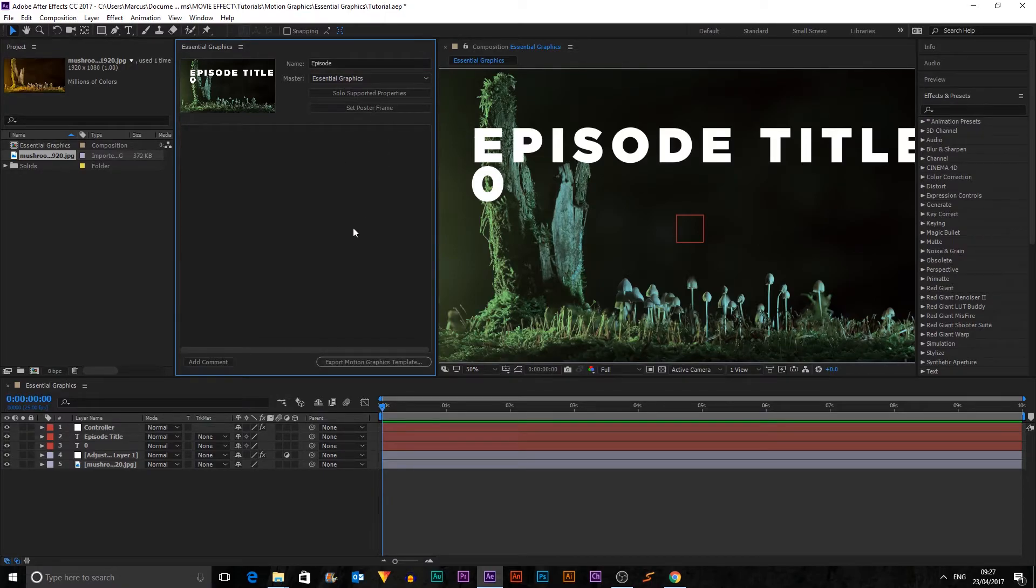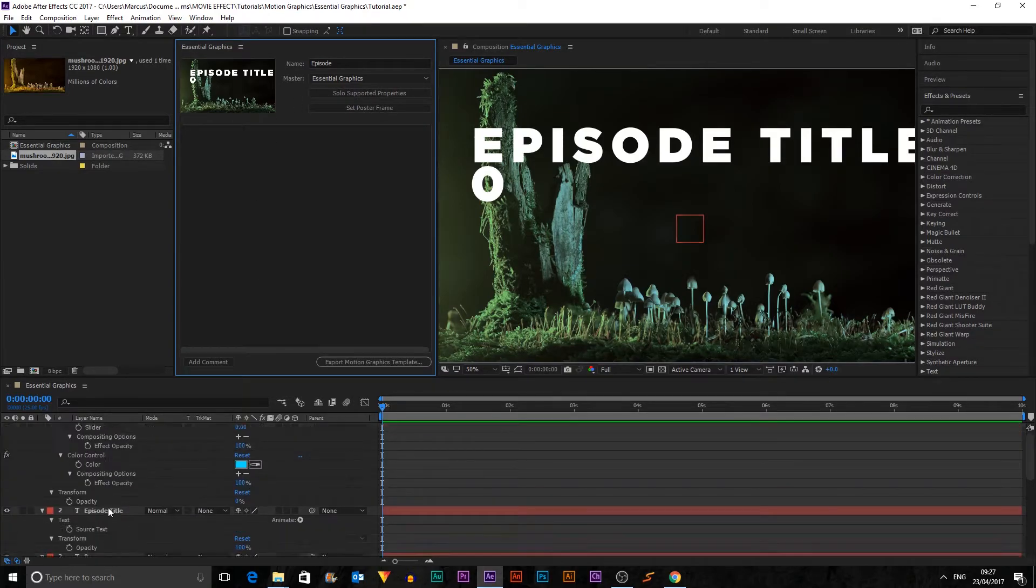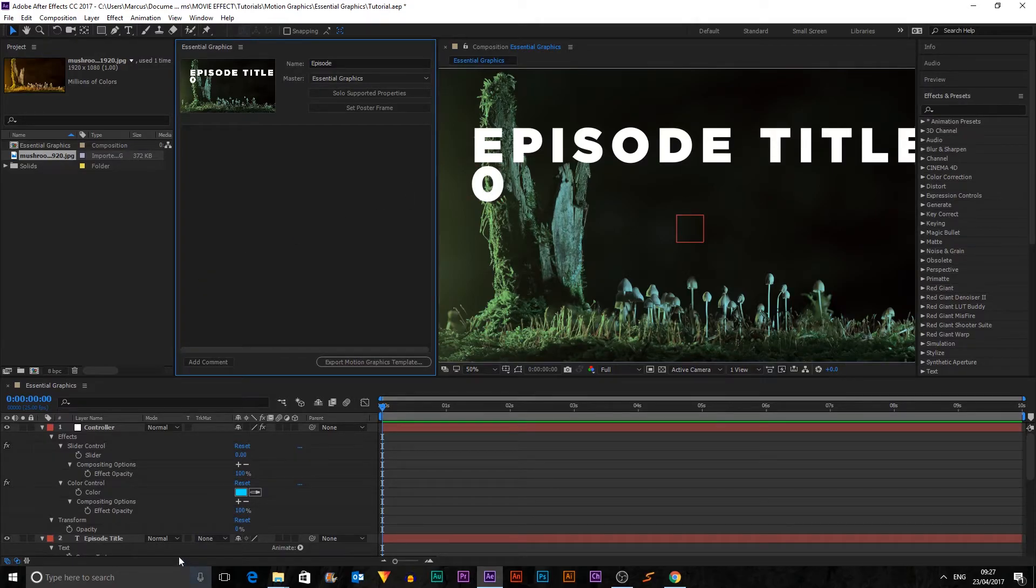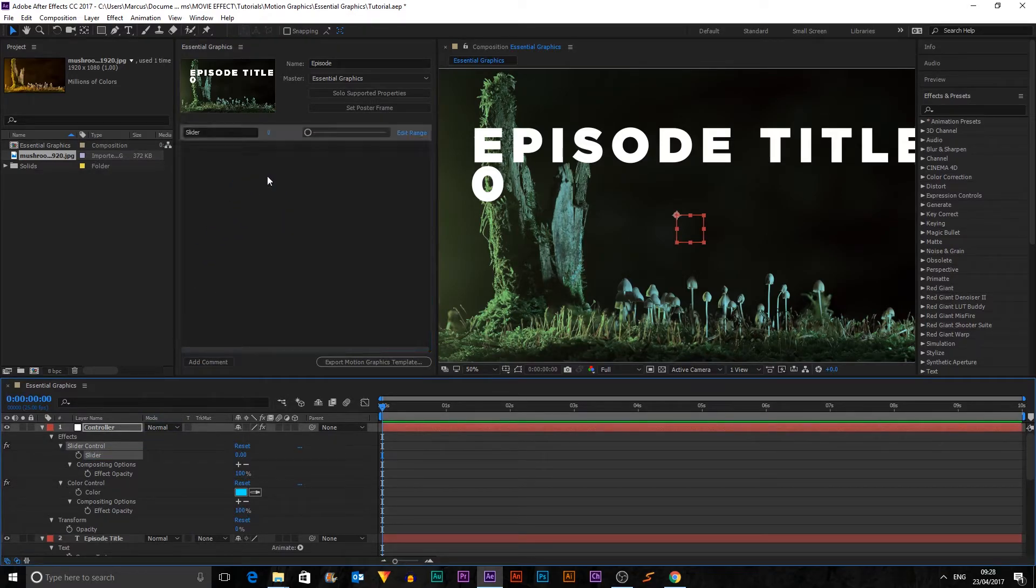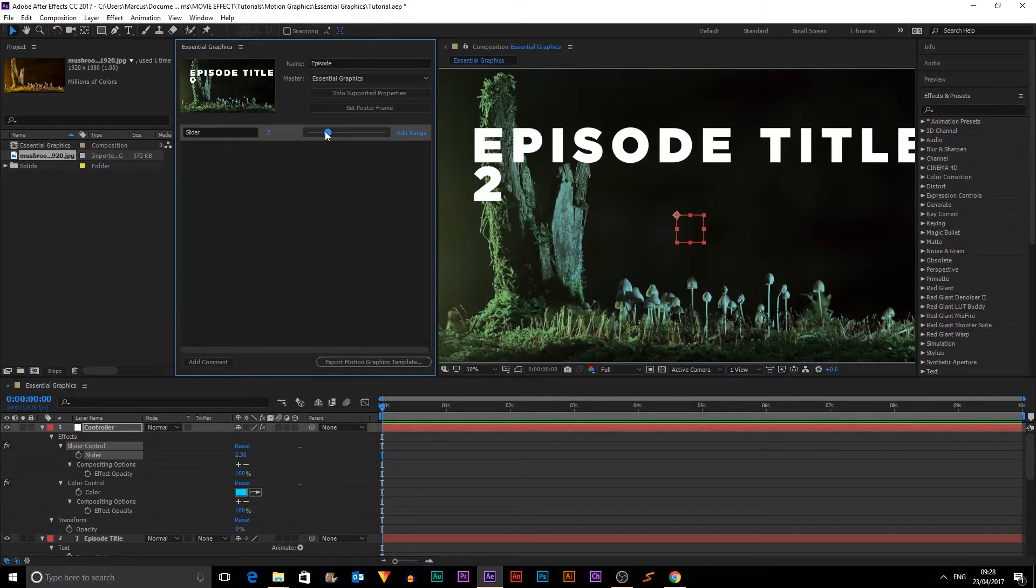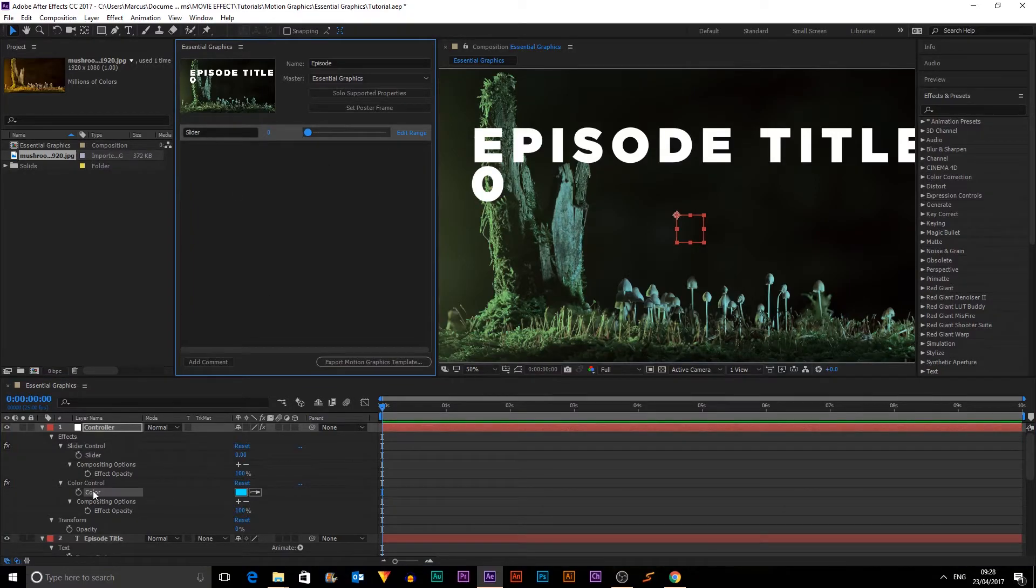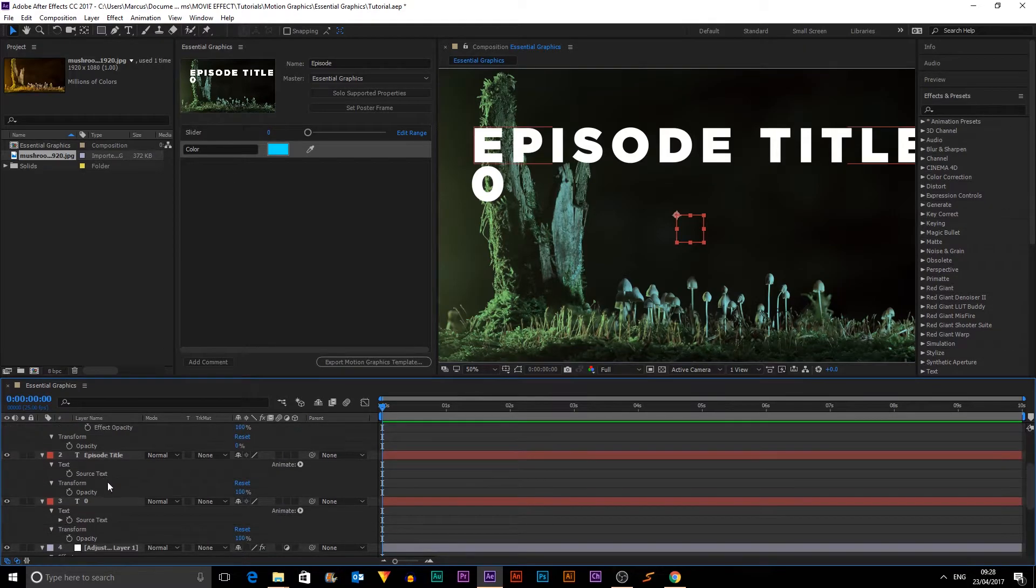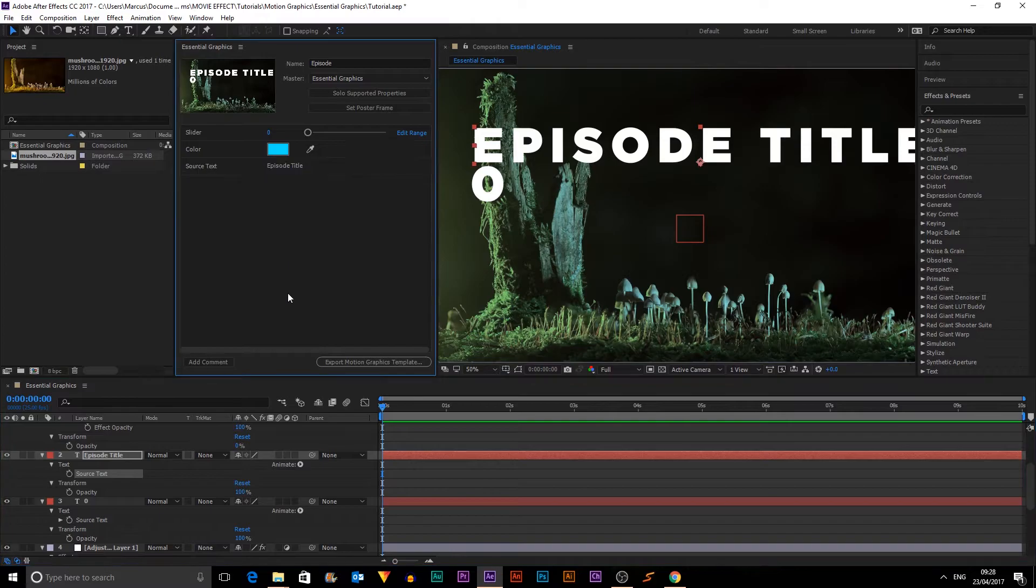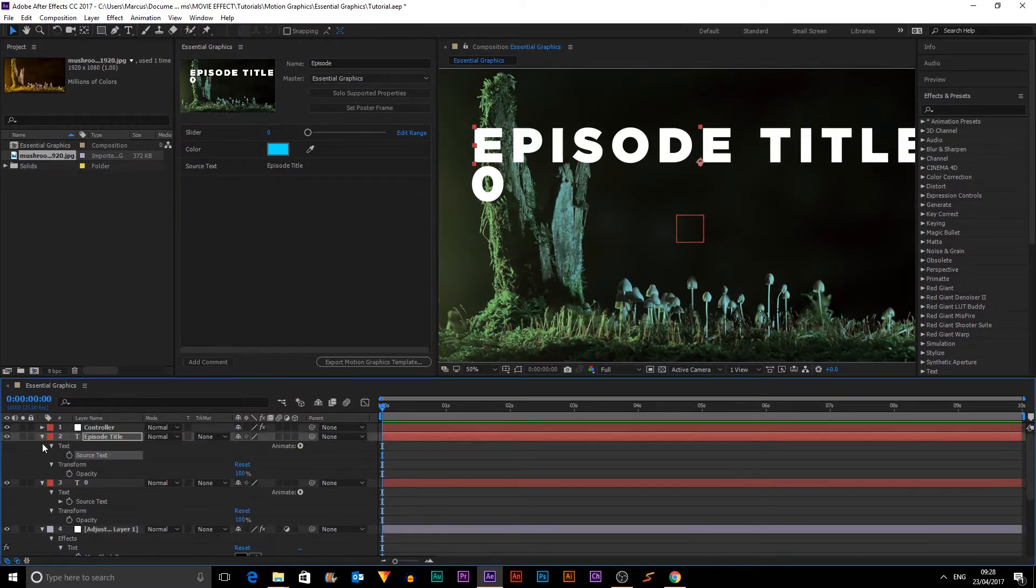So now we want to hit Solo Supported Properties and it opens up all the things that could be used in here. So the first thing we're going to do is we're going to use the slider because that's the episode number. So we just need to drag that into here and you can see it pops up here and we can change it inside. Then we also want to add in the color. And finally, we want to add in Source Text for the episode because that's what we're going to change.